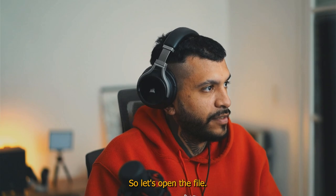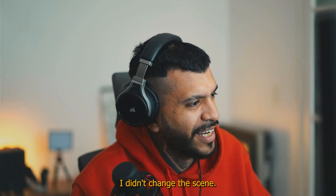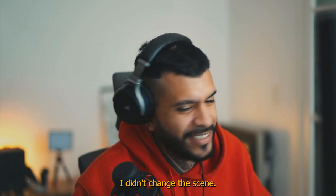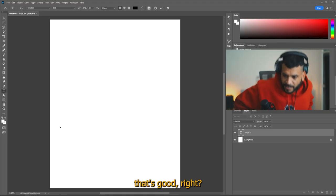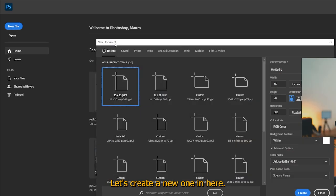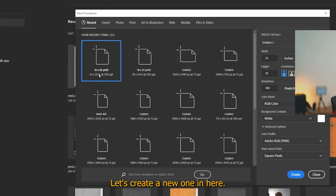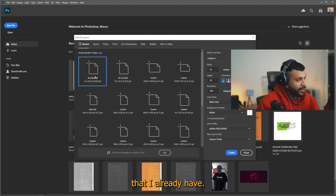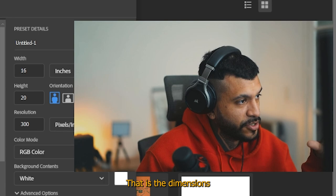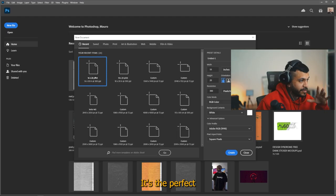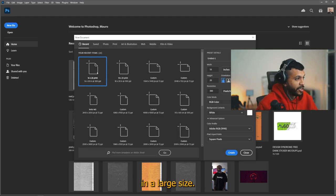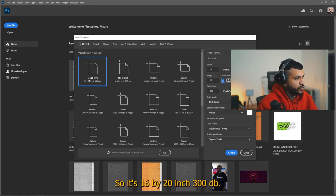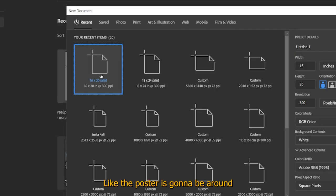So let's open the file. Oh sorry, I didn't change the scene. What a fucking noob. That's good, right? First to the file, let's create a new one. And here I'm gonna use a preset that I already have, the dimensions I use on my print shop. It's the perfect size for the best quality and a large size. So it's 16 by 20 inch, 300 dpi.